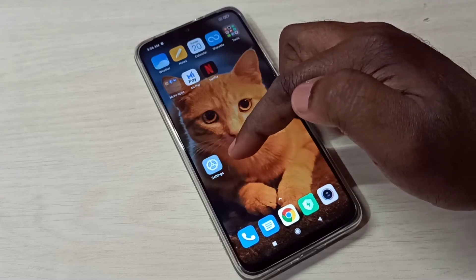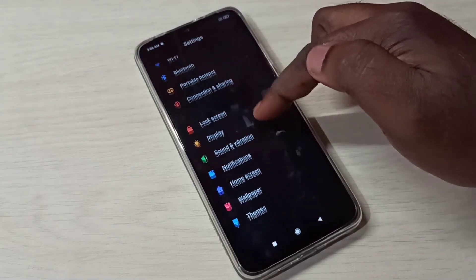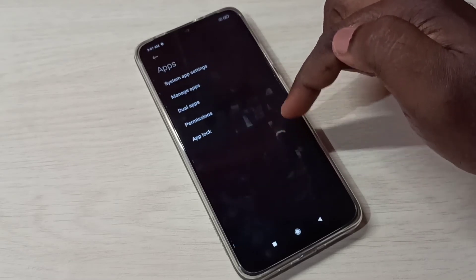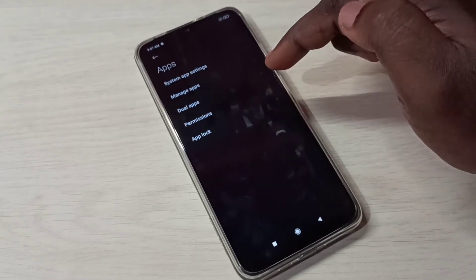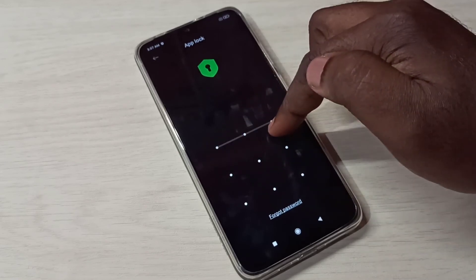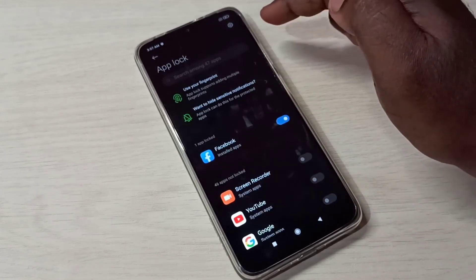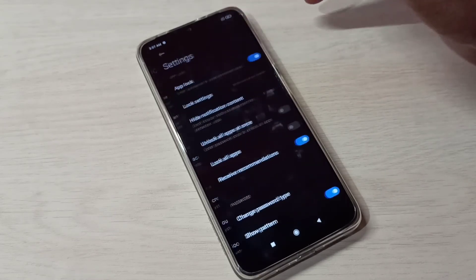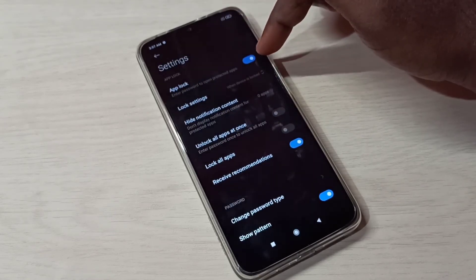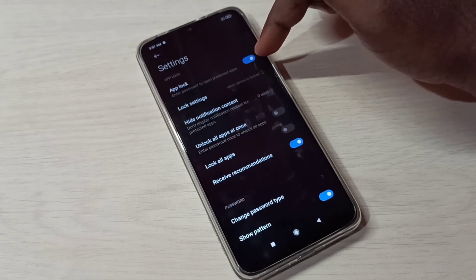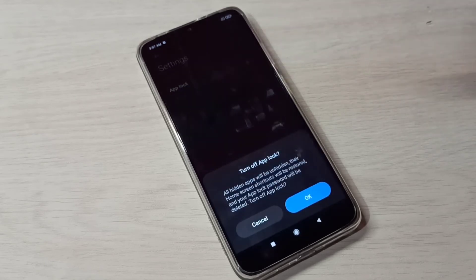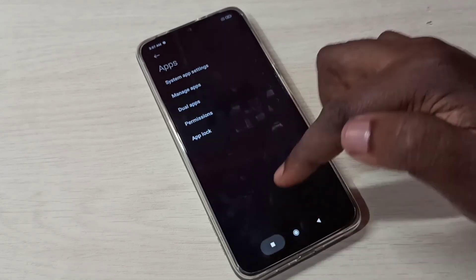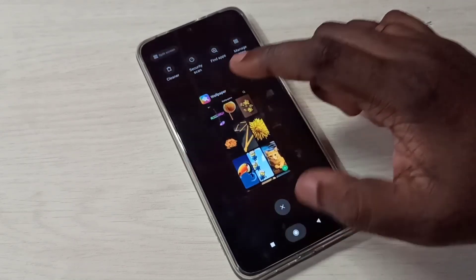If you want to unlock or remove App Lock, go to Settings again, then go to Apps, then go to App Lock. Enter the App Lock password, then tap on this icon on the top right corner, then tap on App Lock.